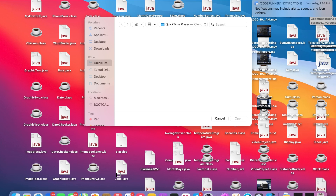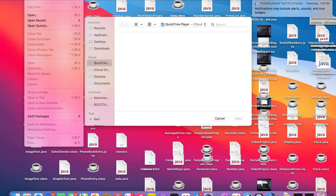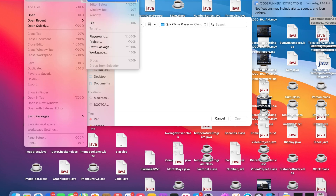To create a new project, you're going to go up to the menu bar and click on File. Inside of the File menu, you're going to go down to New, and inside of New, you're going to click on Project.